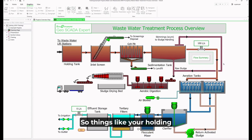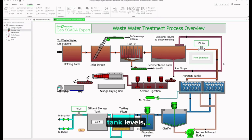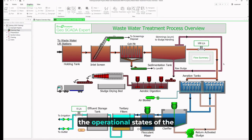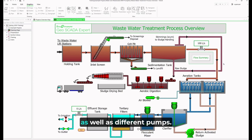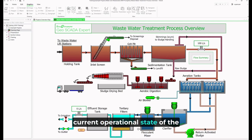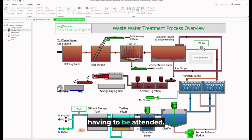You can see all the different stages of the processes with visual representation of the data being acquired over the network — things like holding tank levels, whether conveyor belts are running, the operational states of mixers and drives, as well as different pumps. At a glance, you're able to assess the current operational state of the plant as a whole without having to be on site.